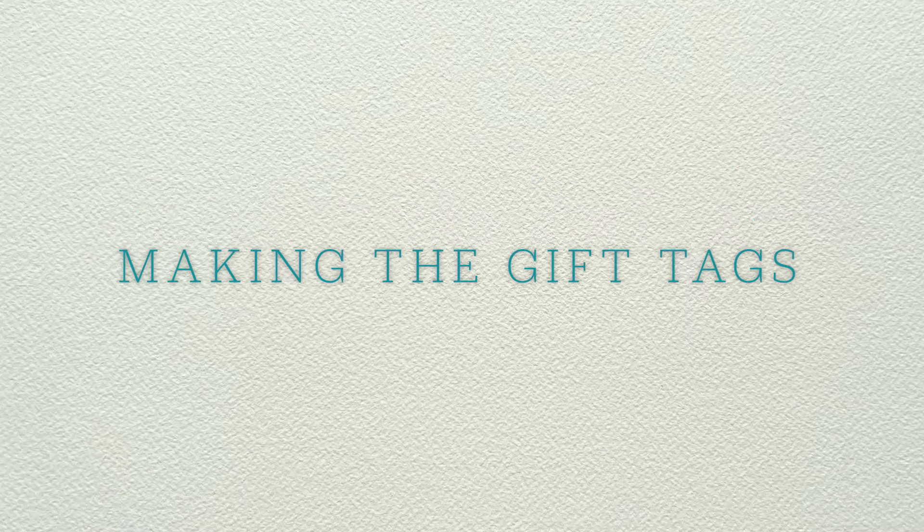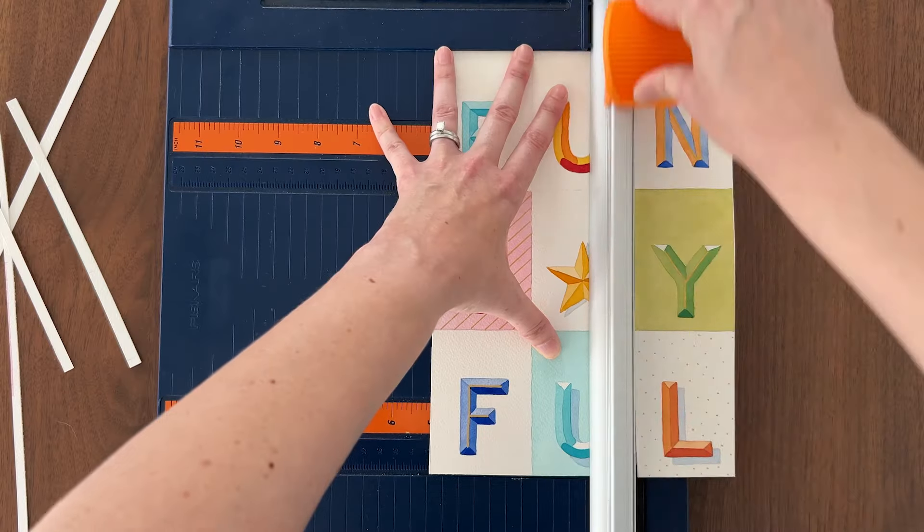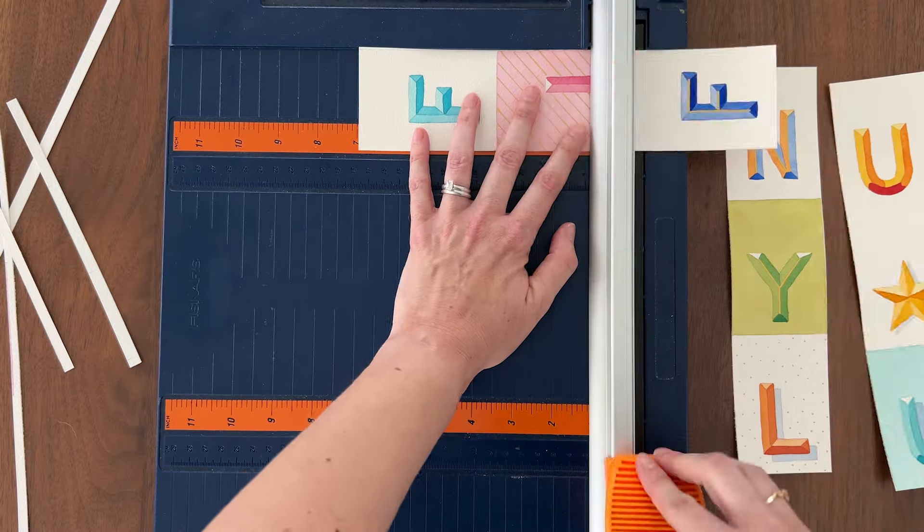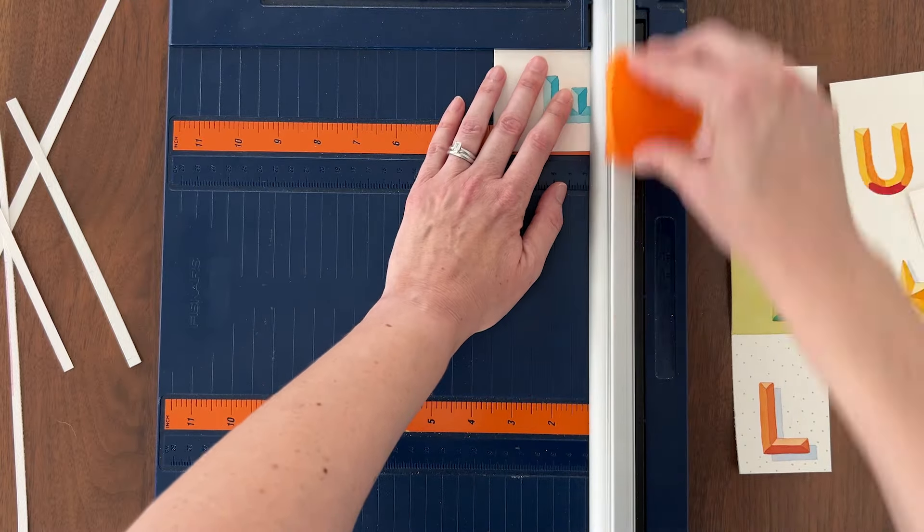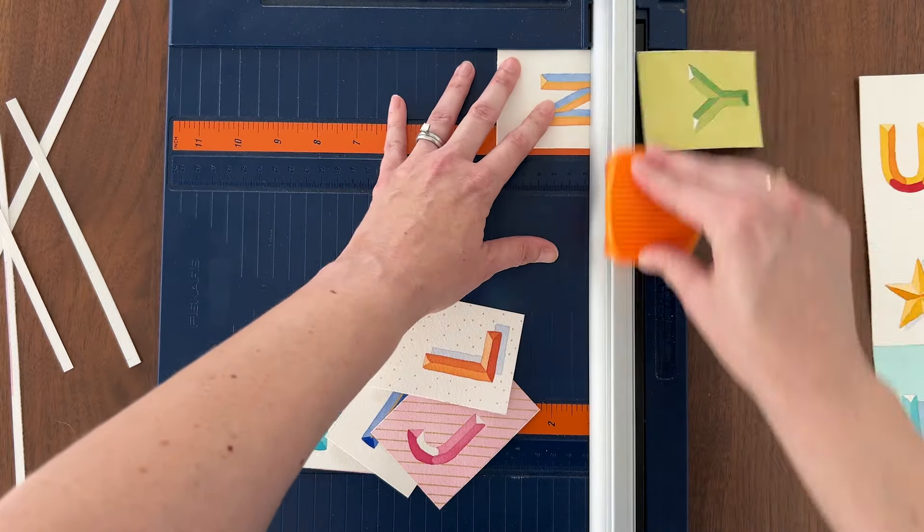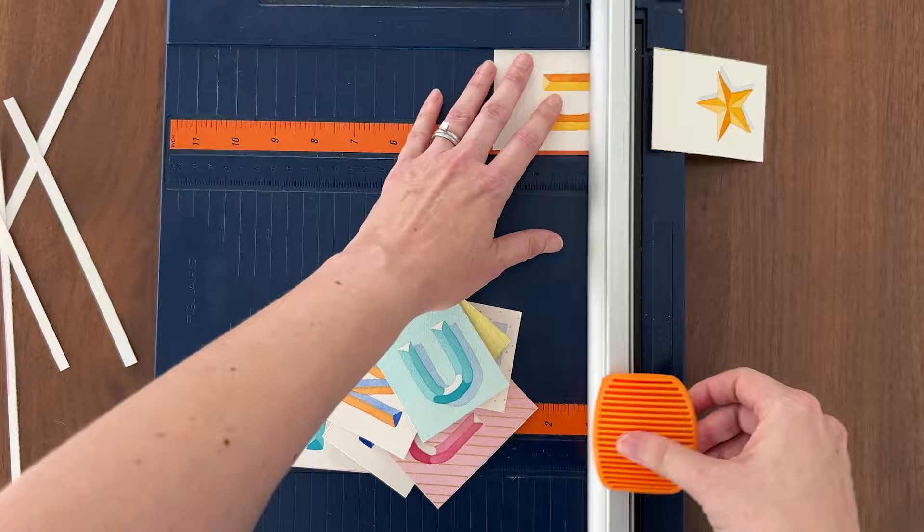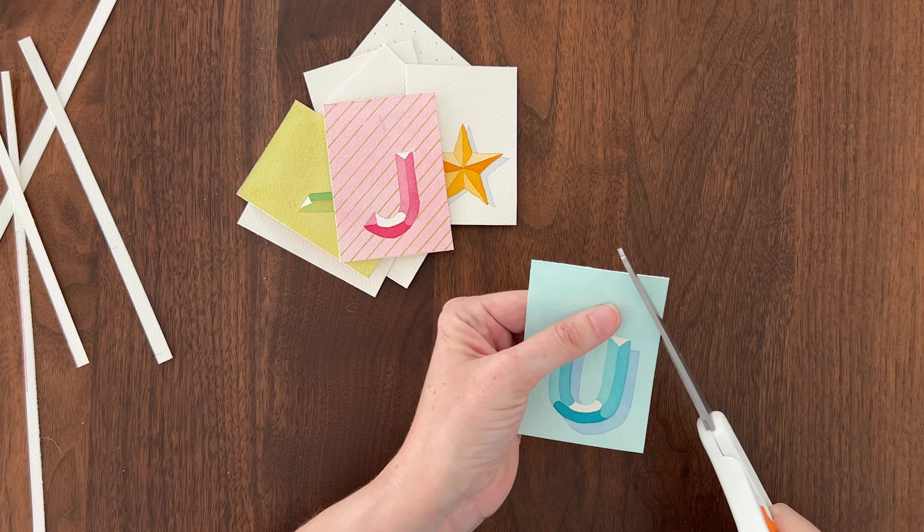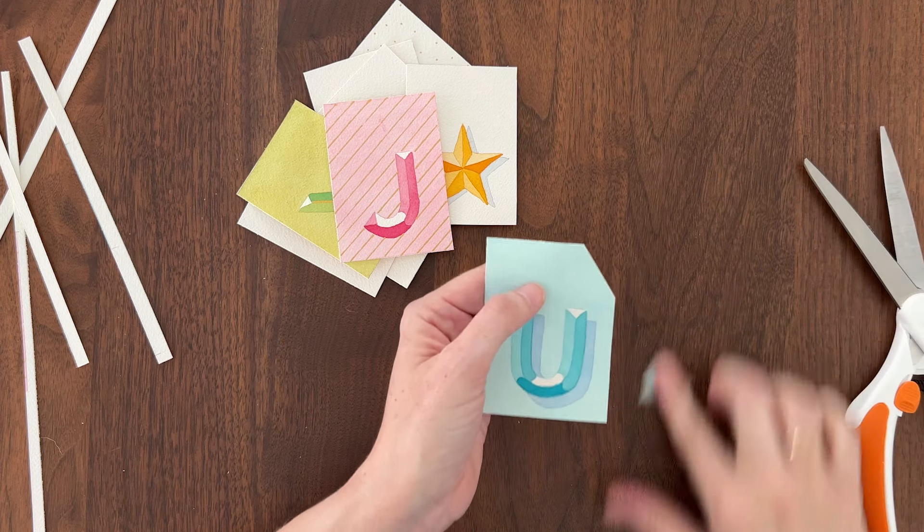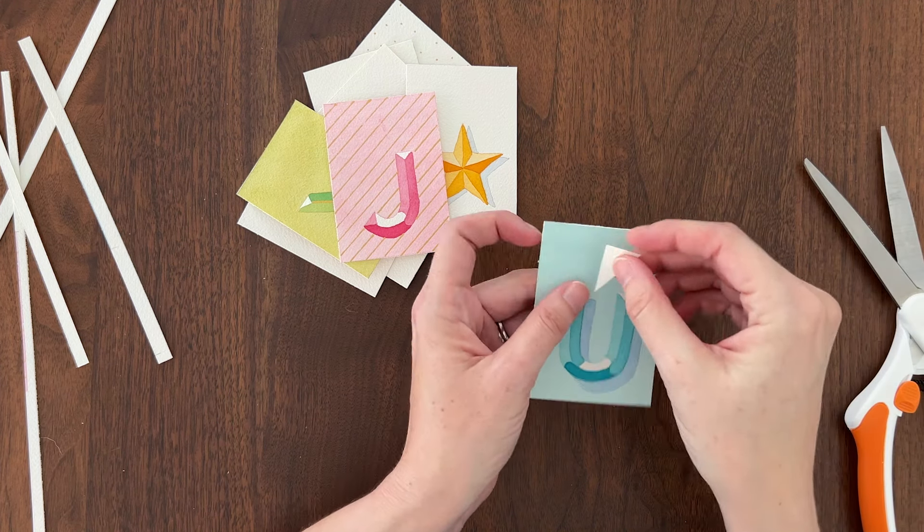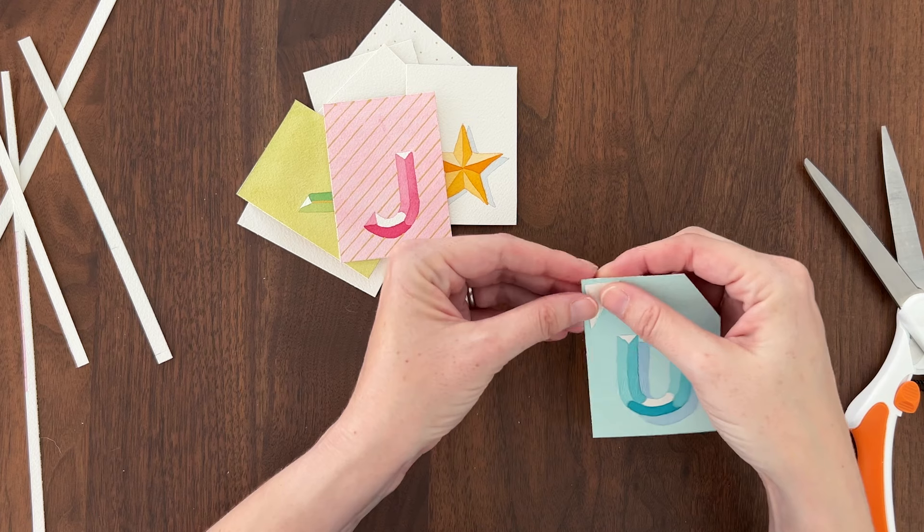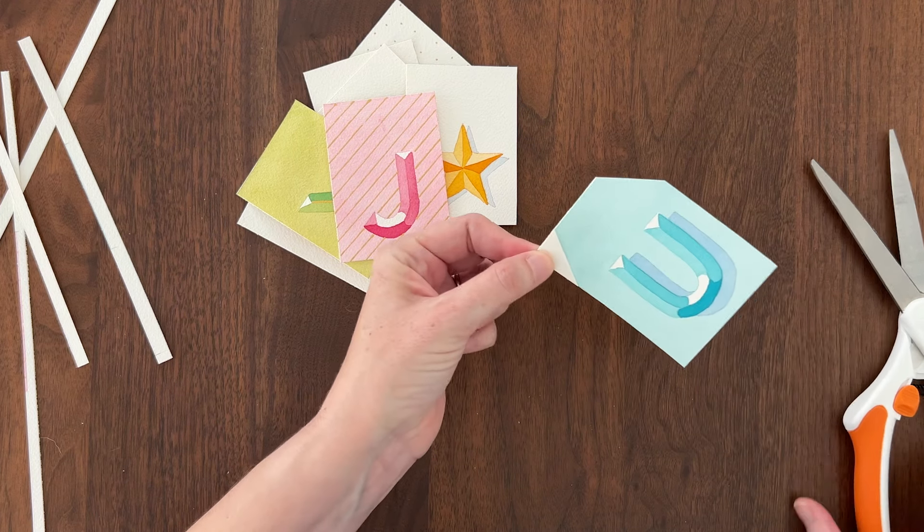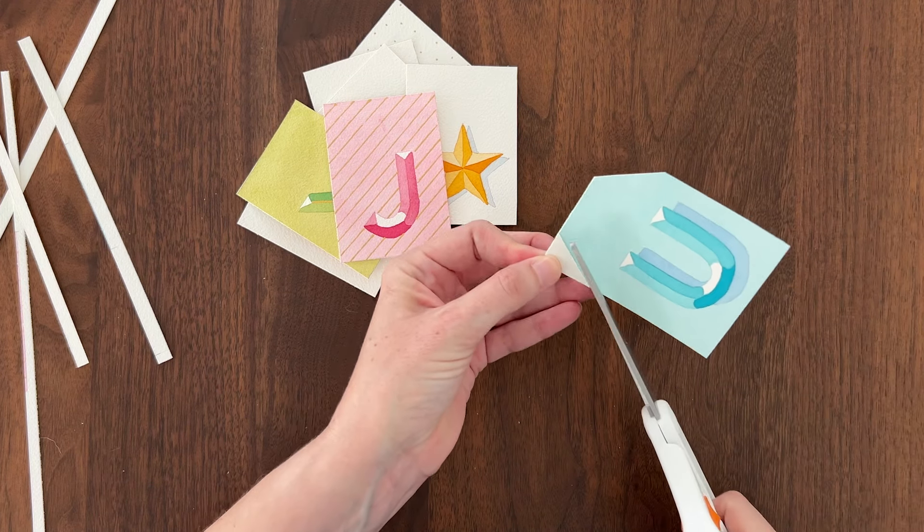It's time to turn these letters into gift tags. Use a paper trimmer or scissors to cut your tags apart. To create the tag shape, snip off one of the top corners. Flip it over and line it up on the other side and cut off a matching corner.